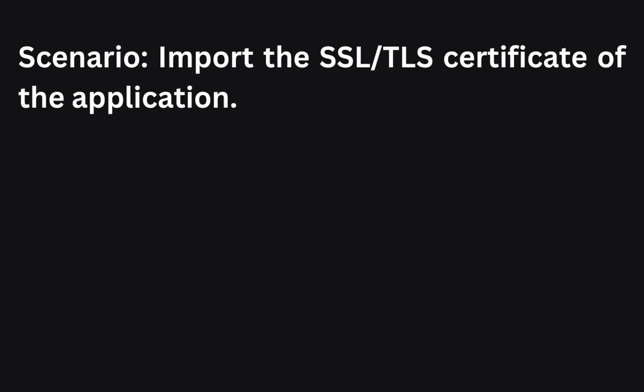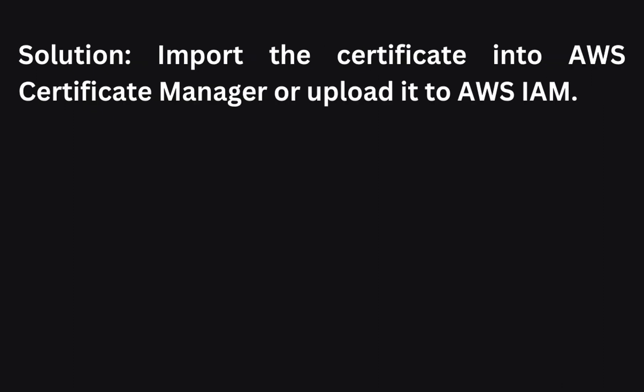The next scenario: You need to import the SSL or TLS certificate of an application. How can you import the certificate into AWS? To import the SSL or TLS certificate of an application into AWS, you can either use AWS Certificate Manager or upload the certificate to AWS IAM, that is Identity and Access Management. These services allow you to manage and use SSL and TLS certificates for your applications.